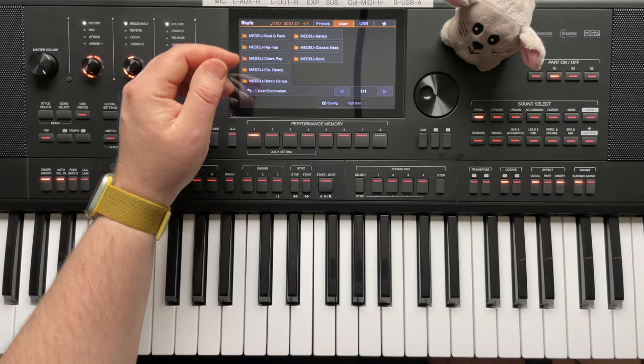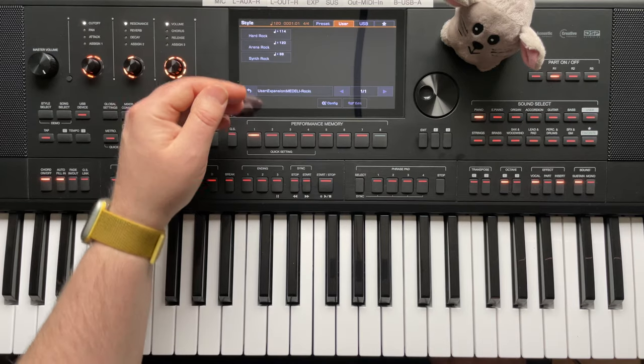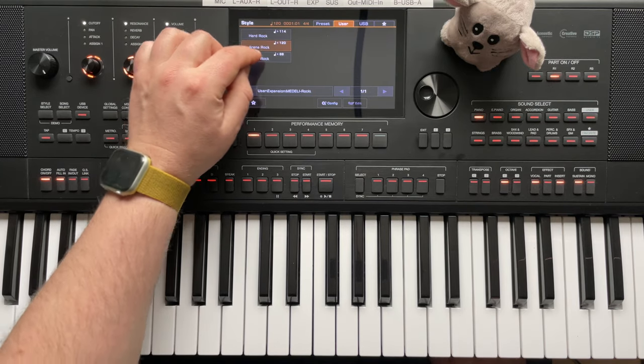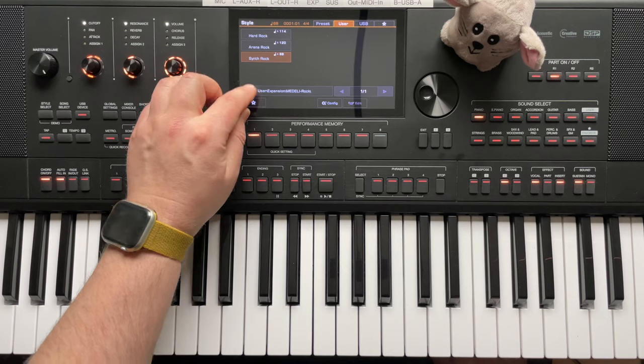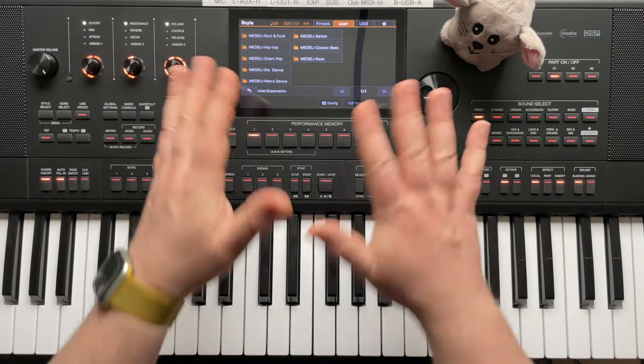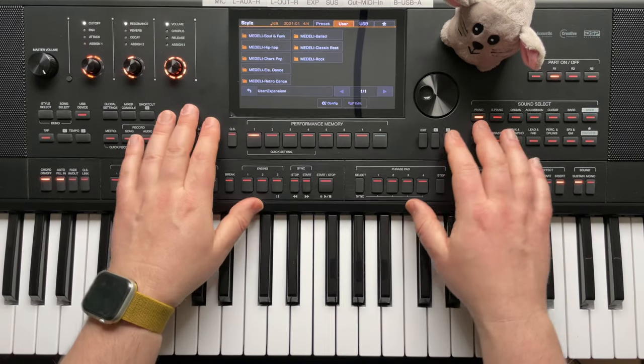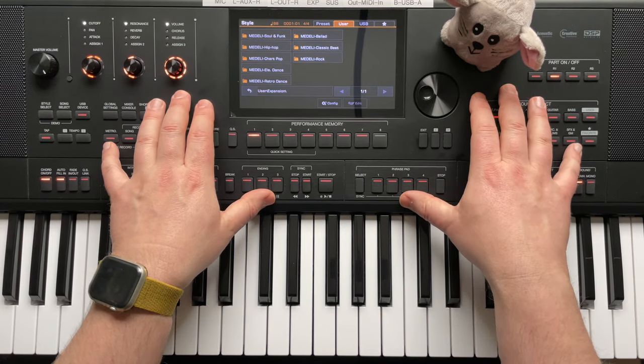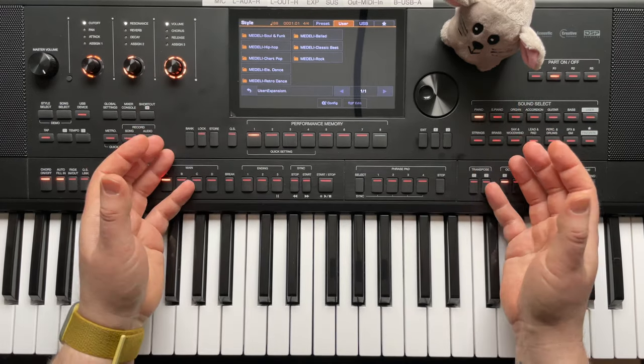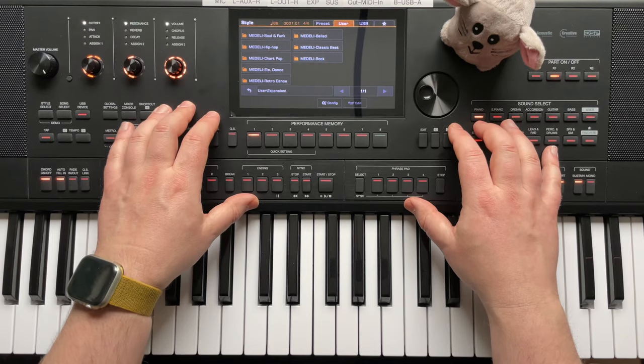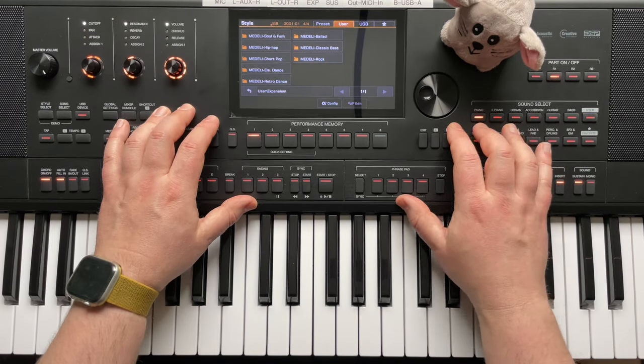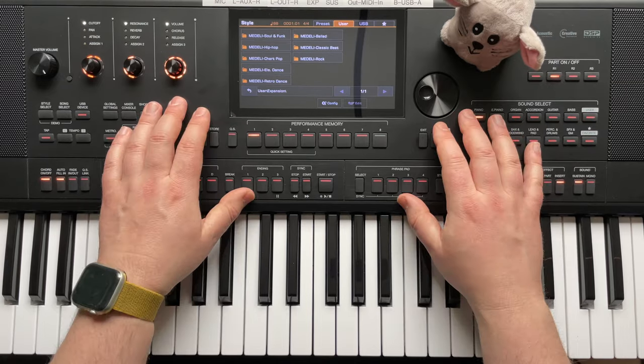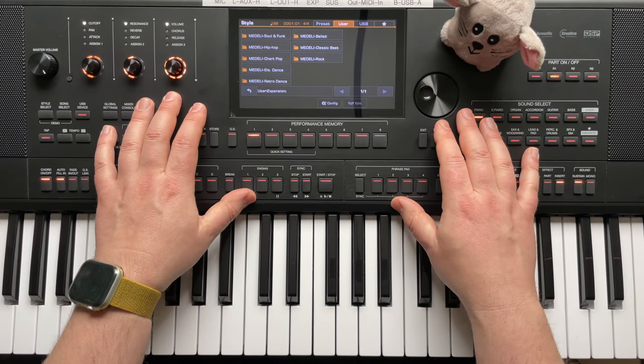And then once you've installed it, there are some new styles here in the user expansion area. Medeli rock. That didn't exist before. So here are three new rock styles. So, you can see that the Medeli company is trying to give the device its own new styles. But you can also convert and use the Yamaha styles with the software. And as I said, this also works with the Toman AK-X1100.